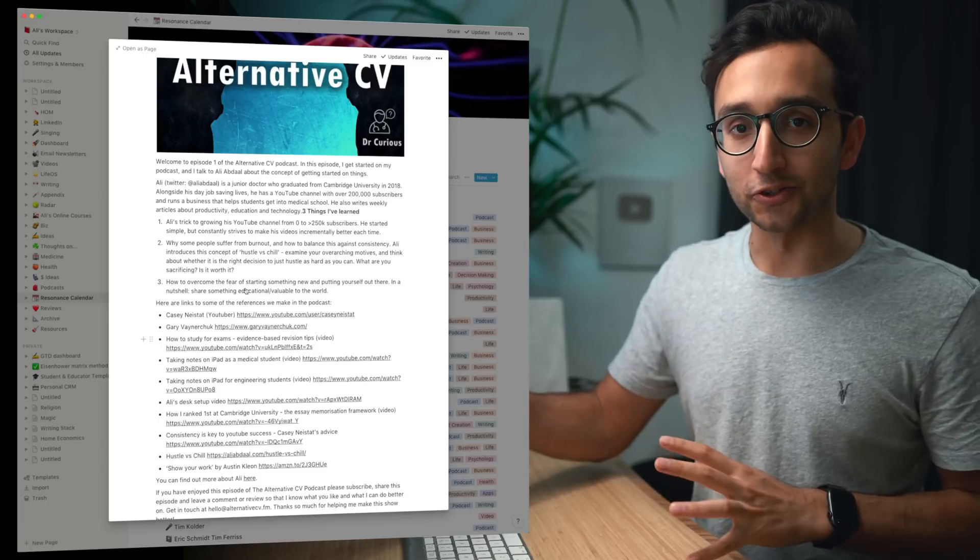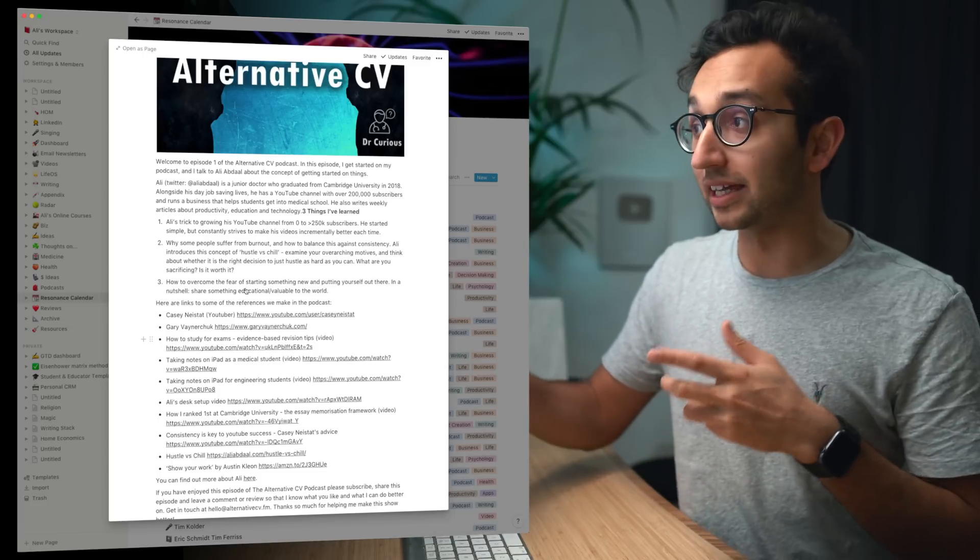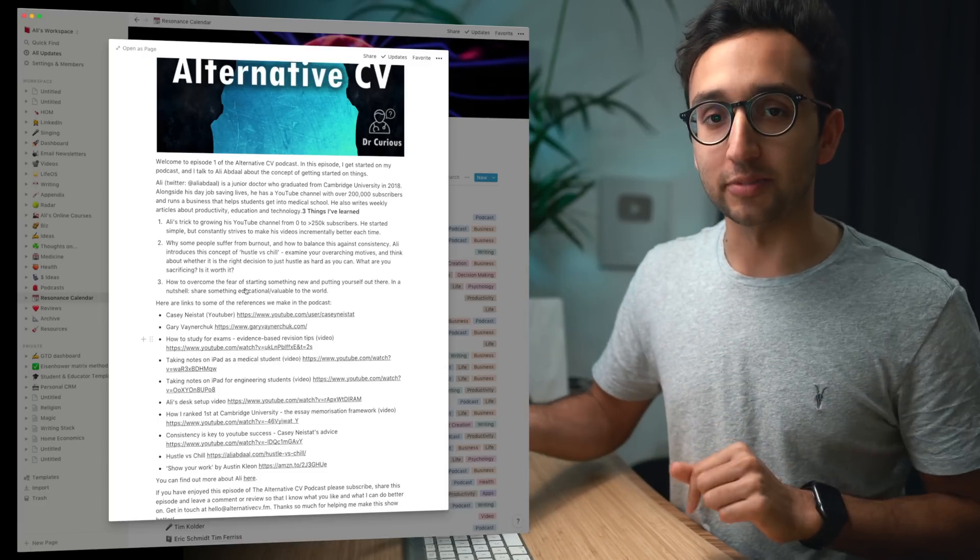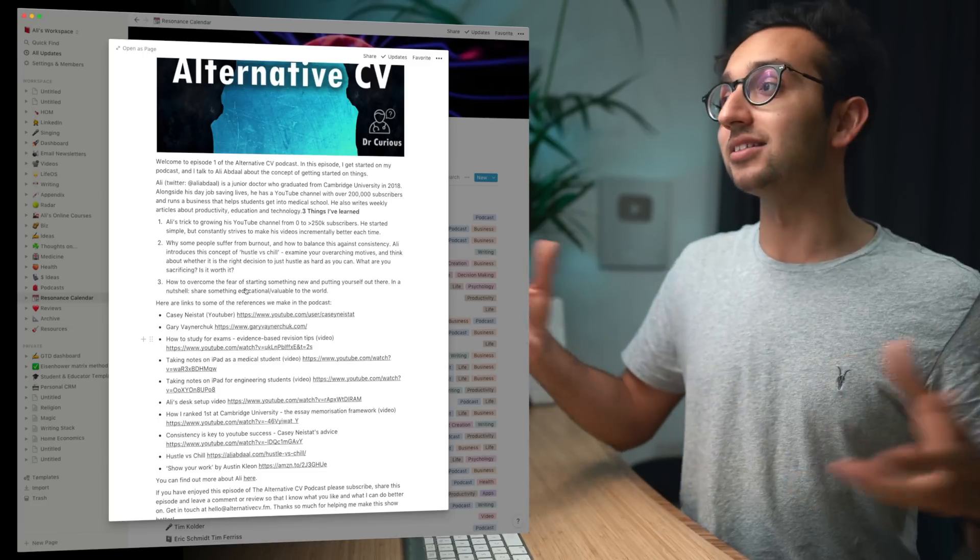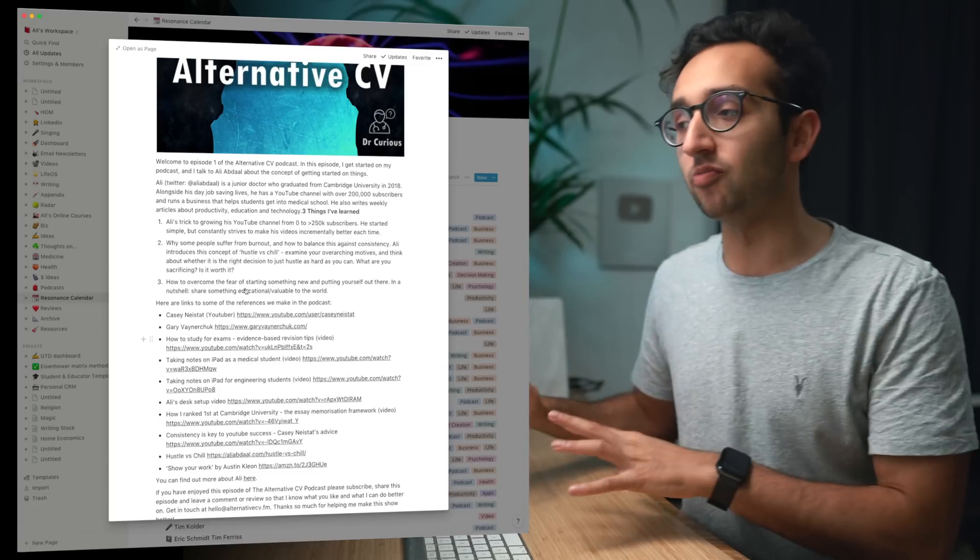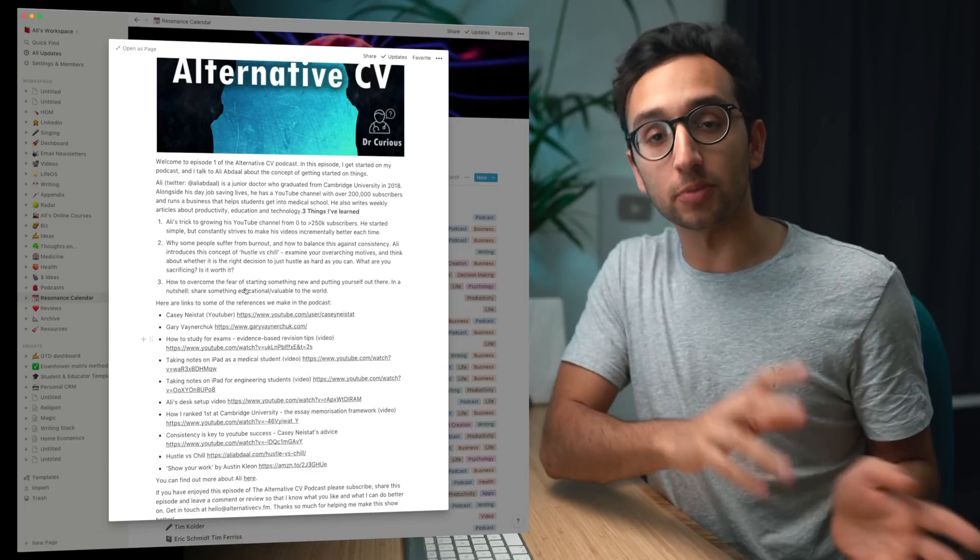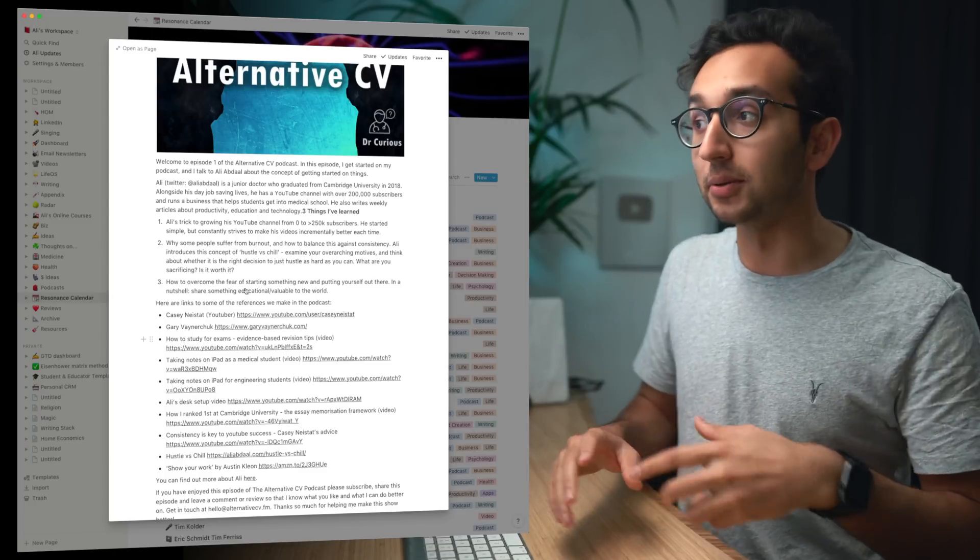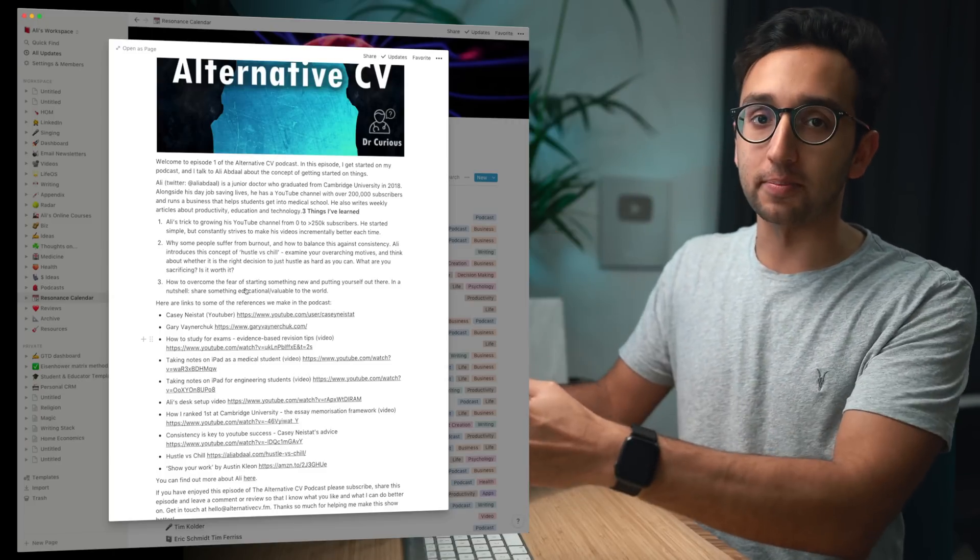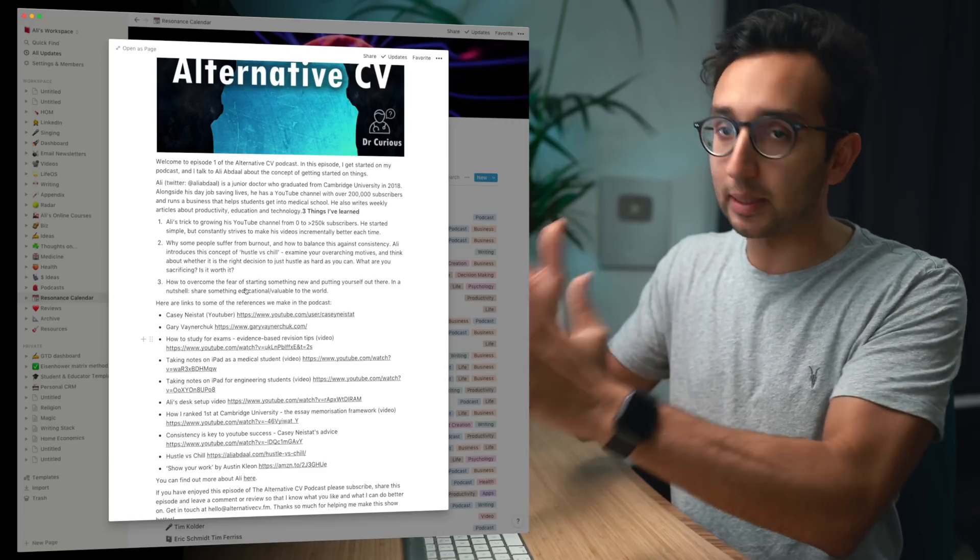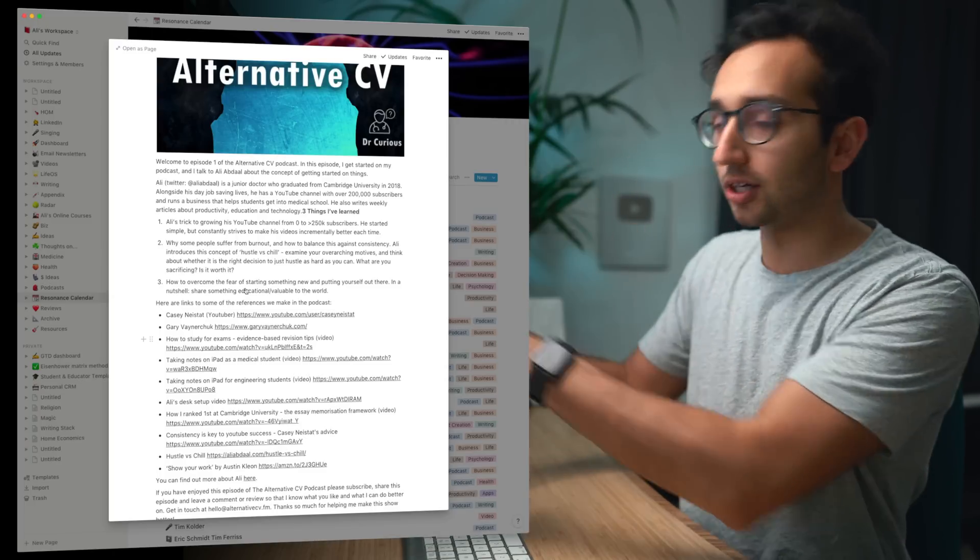And normally when I take notes on podcasts I like to refer to the timestamps so that let's say in six months time I'm making a YouTube video and referencing this podcast, I know exactly where the timestamp is and I can get a clip from the podcast and shove it into my YouTube video. So that was method number two for getting stuff into the Resonance Calendar.